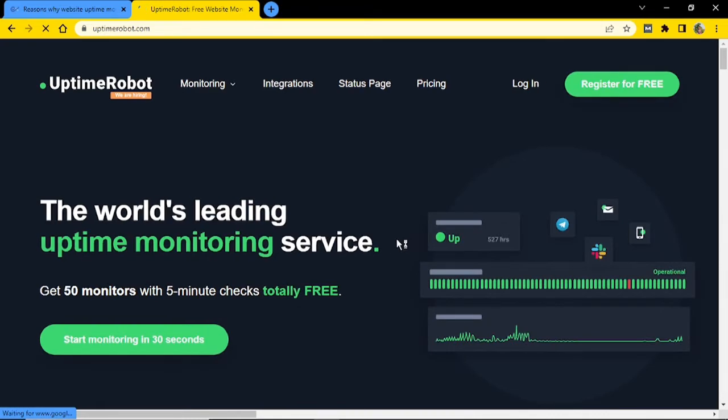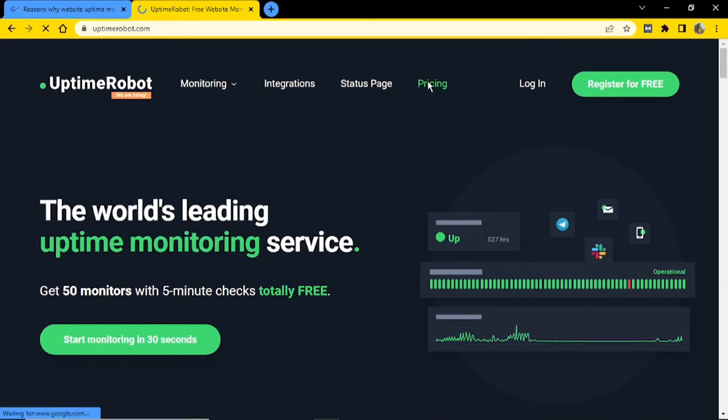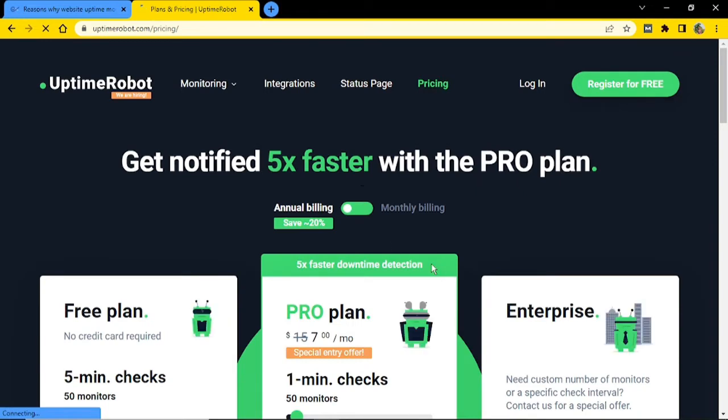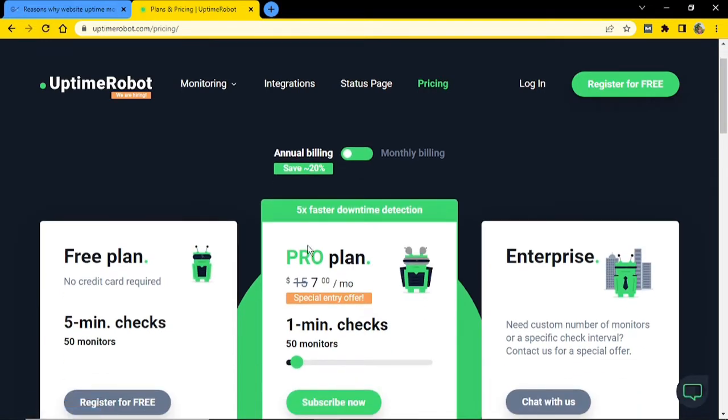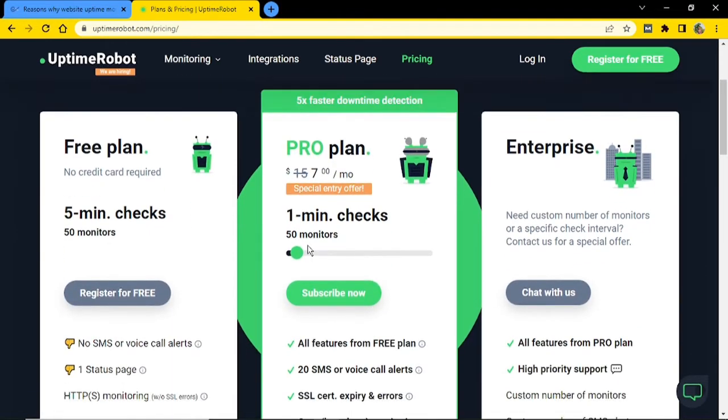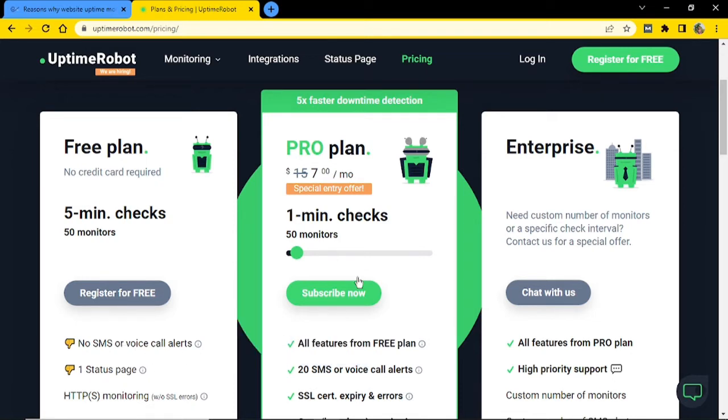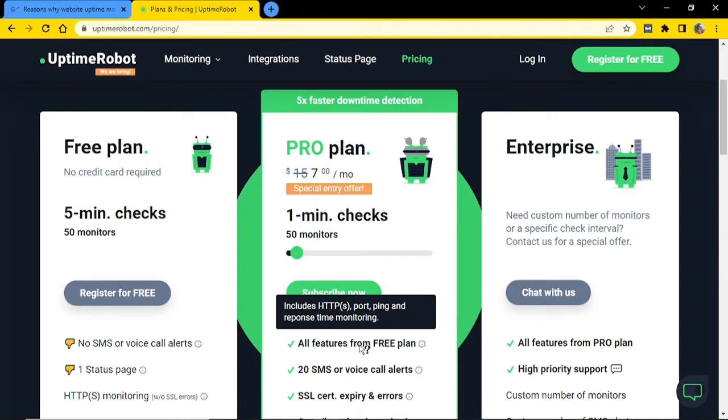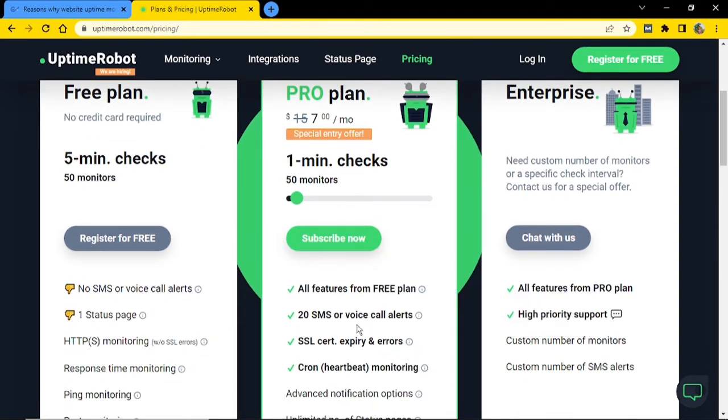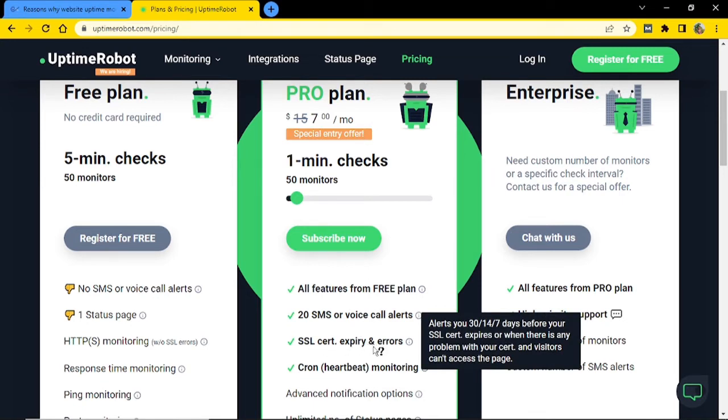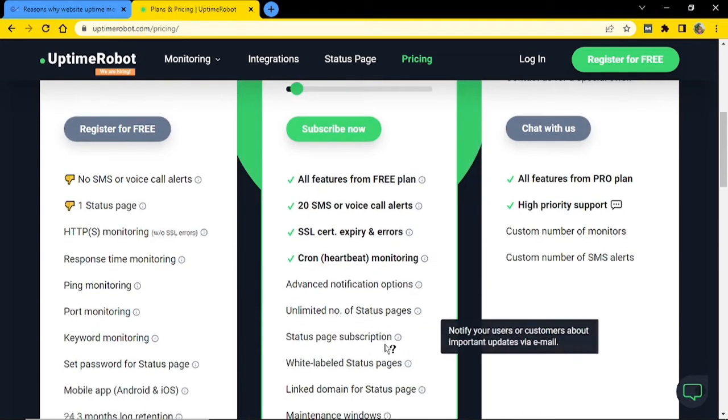So now if I go ahead and visit the pricing section, here is where you will get to see what each plan offers. And as you could see, the drawback of the free plan is that there are no SMS notifications. However, you do get email notifications, so it's not a big issue to worry about. And if you buy the pro plan, you get all the free plan features, plus you get 20 SMS or voice call alerts, plus SSL certification expiry and error alerts. And that's not even all. As you could see, you have a lot of other features that you can actually take advantage of.